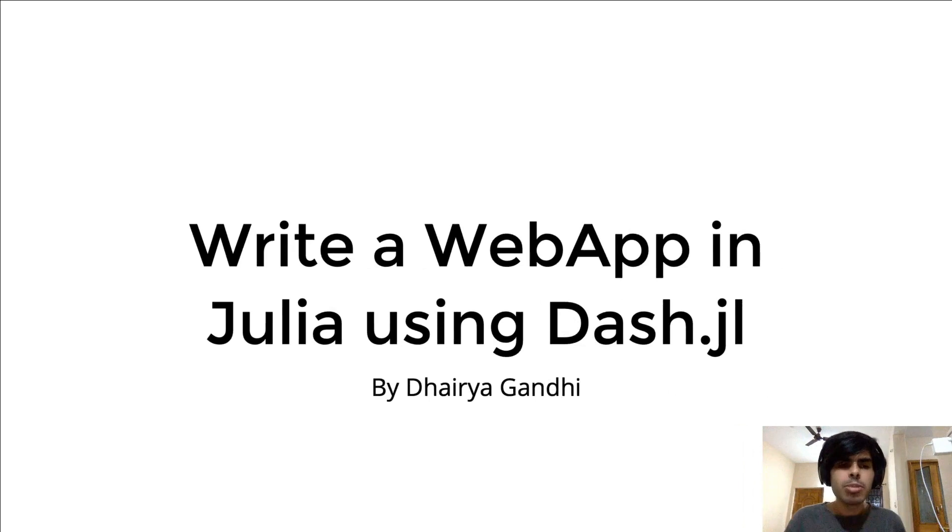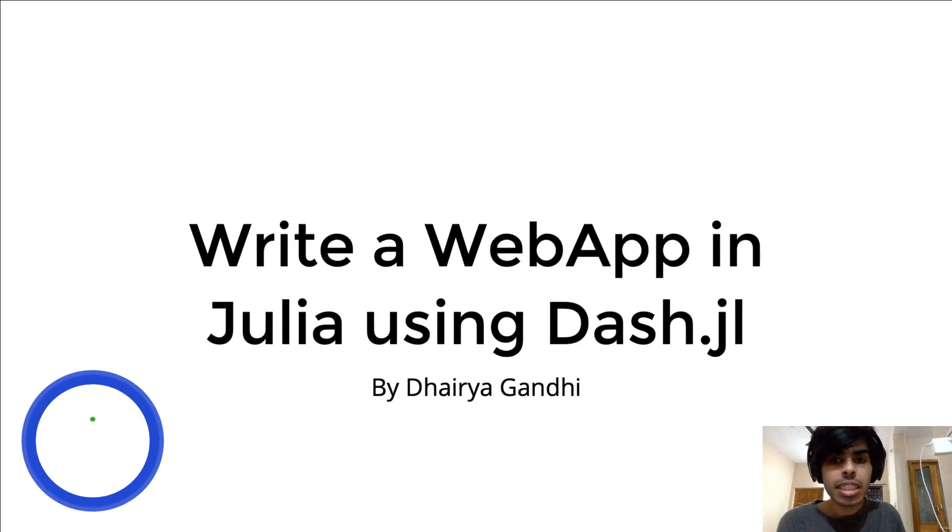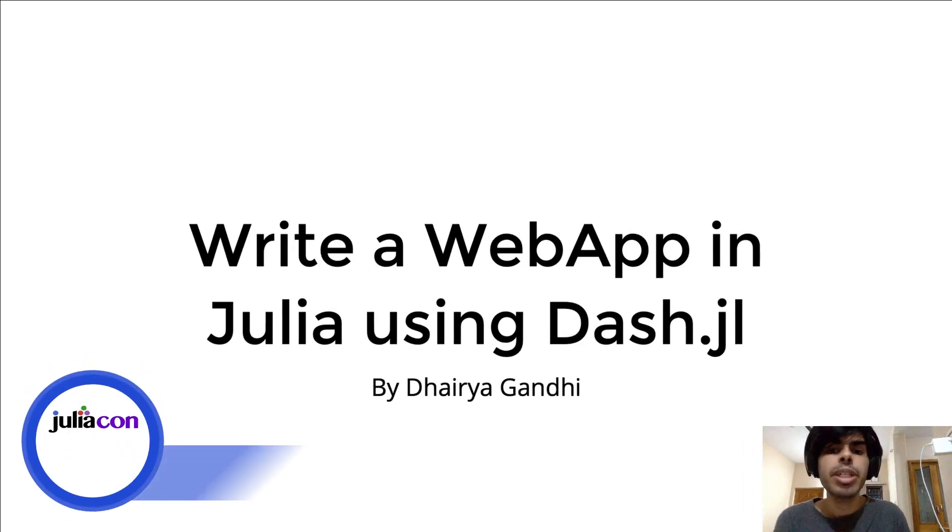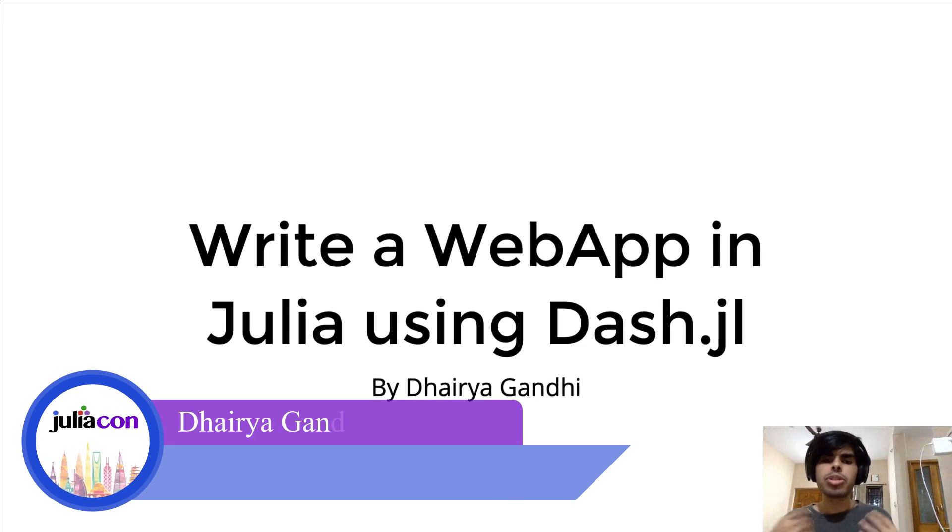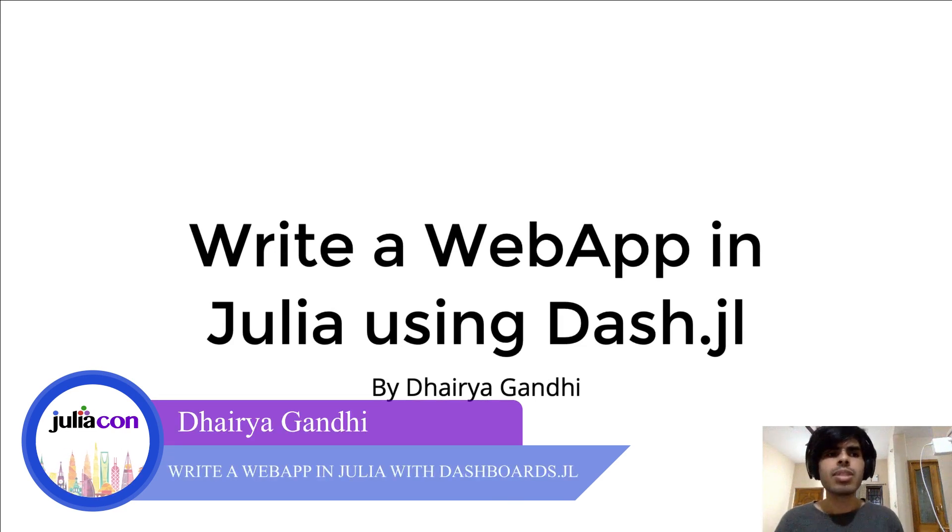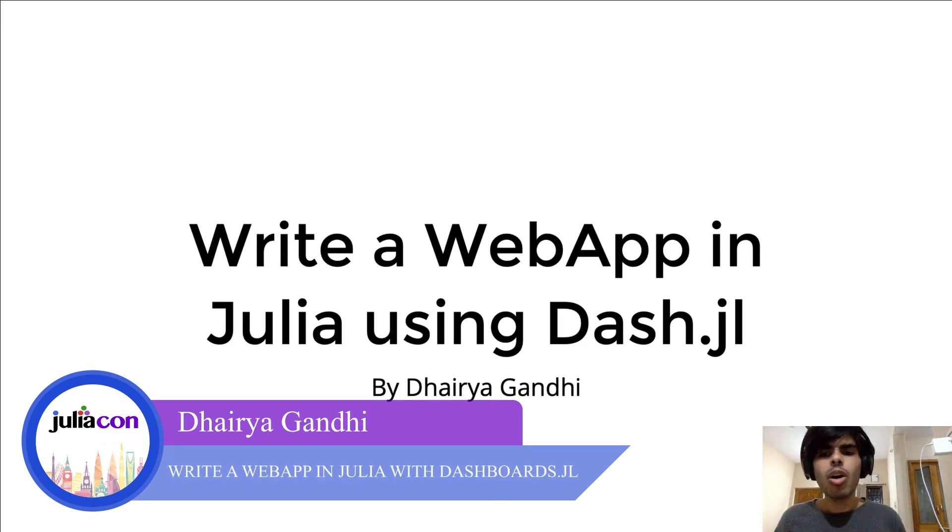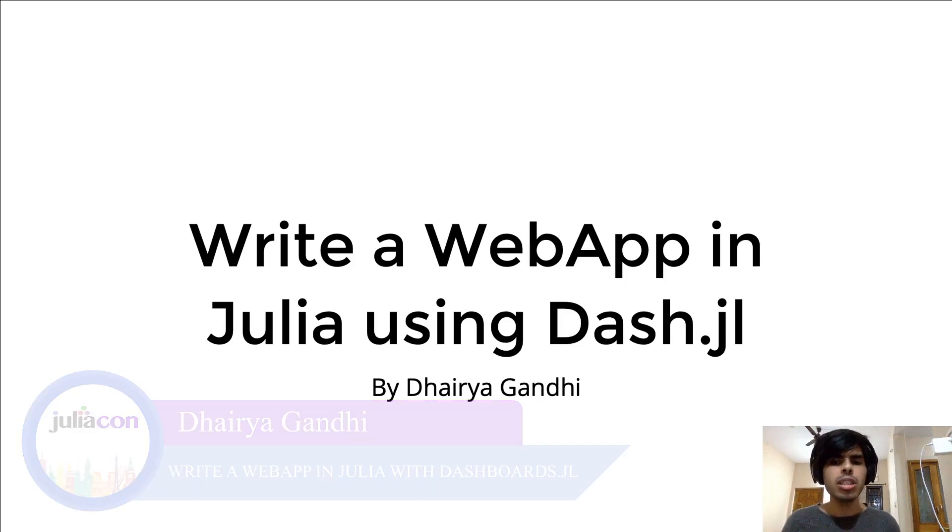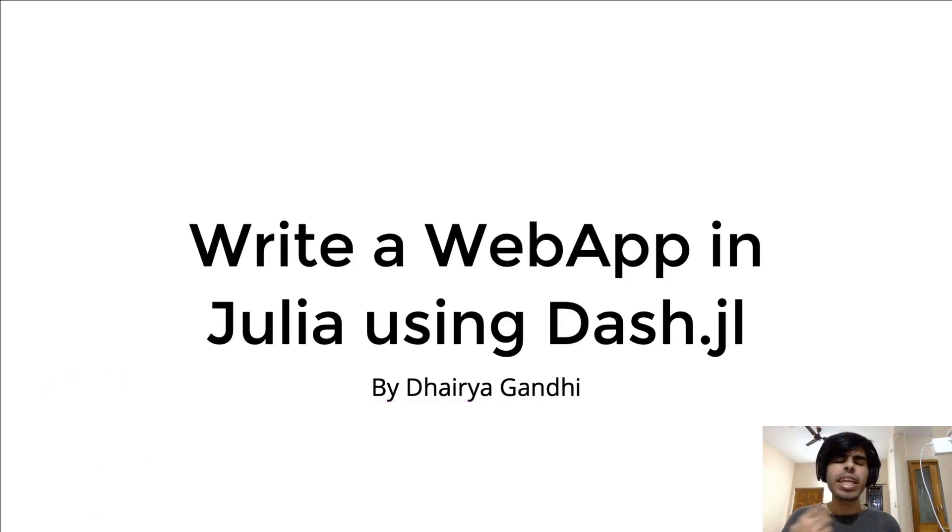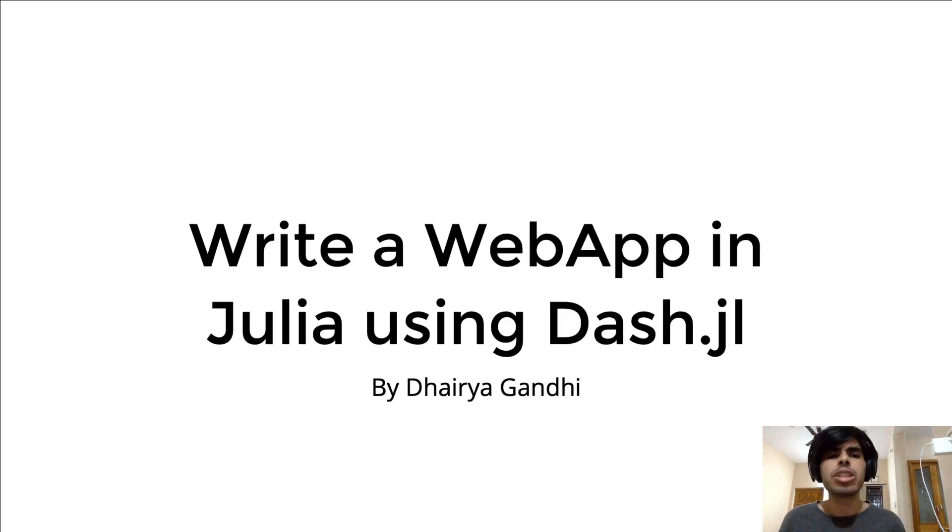Hey everyone, welcome to the talk. My name is Haira Gandhi and I'm a data scientist at Julia Computing. I'm going to be talking you through this entire process of an introduction to how to write a web app in pure Julia with very little knowledge of how web technologies usually work.